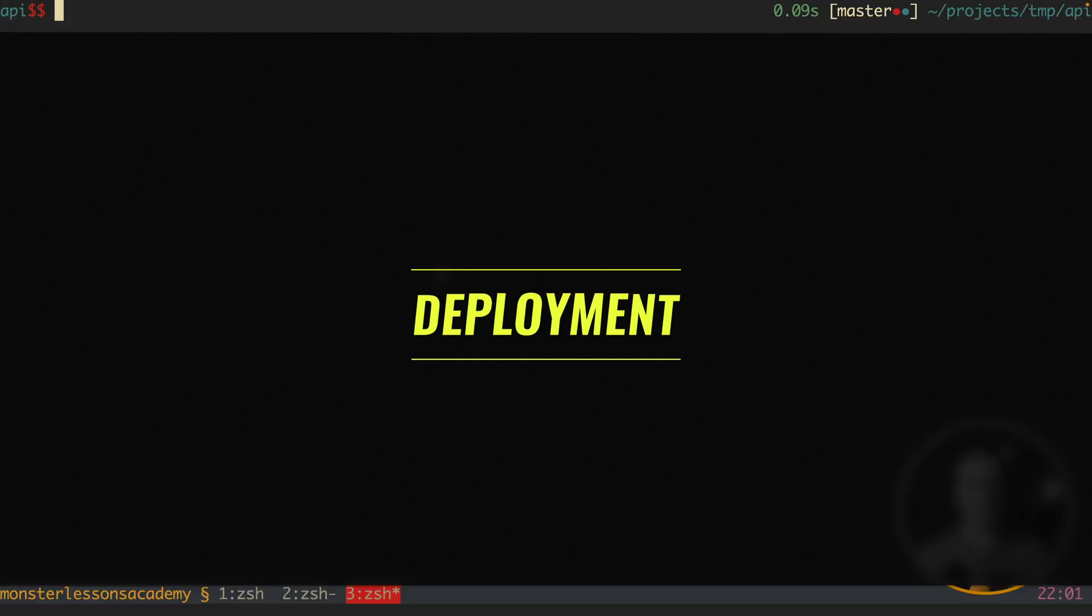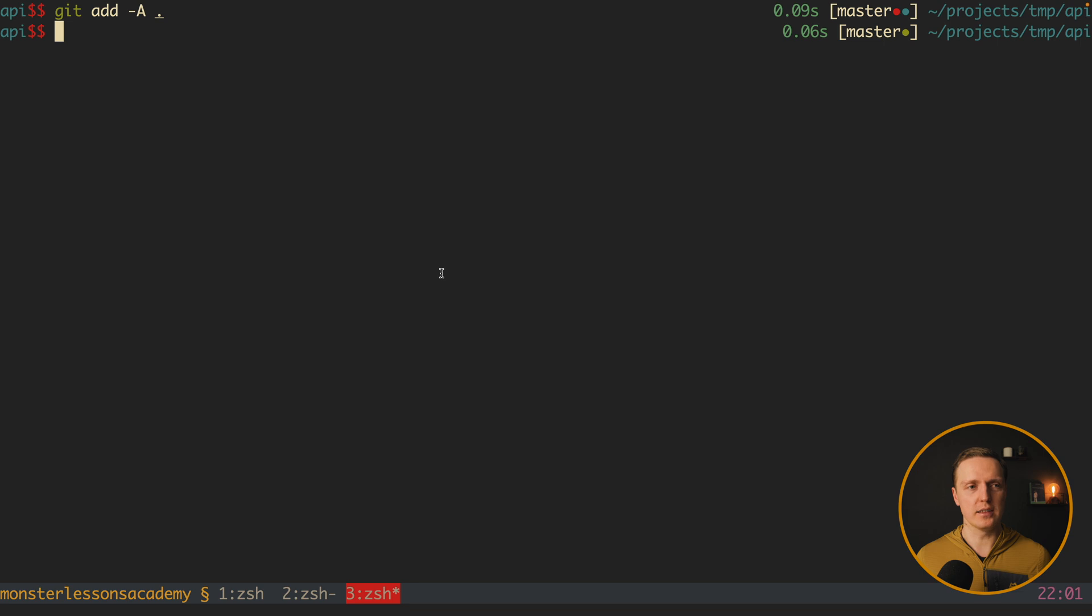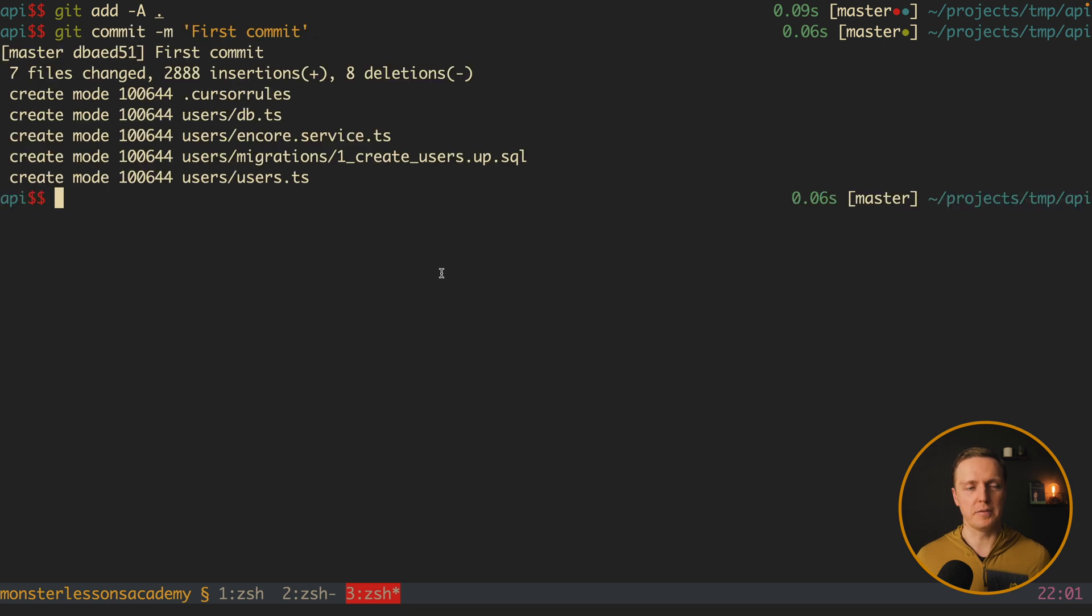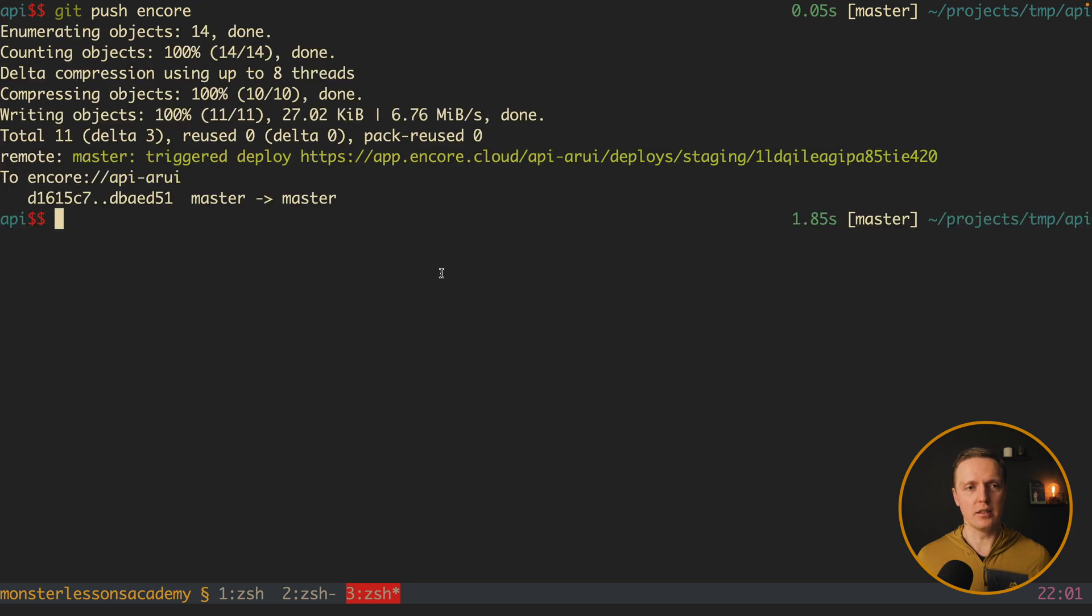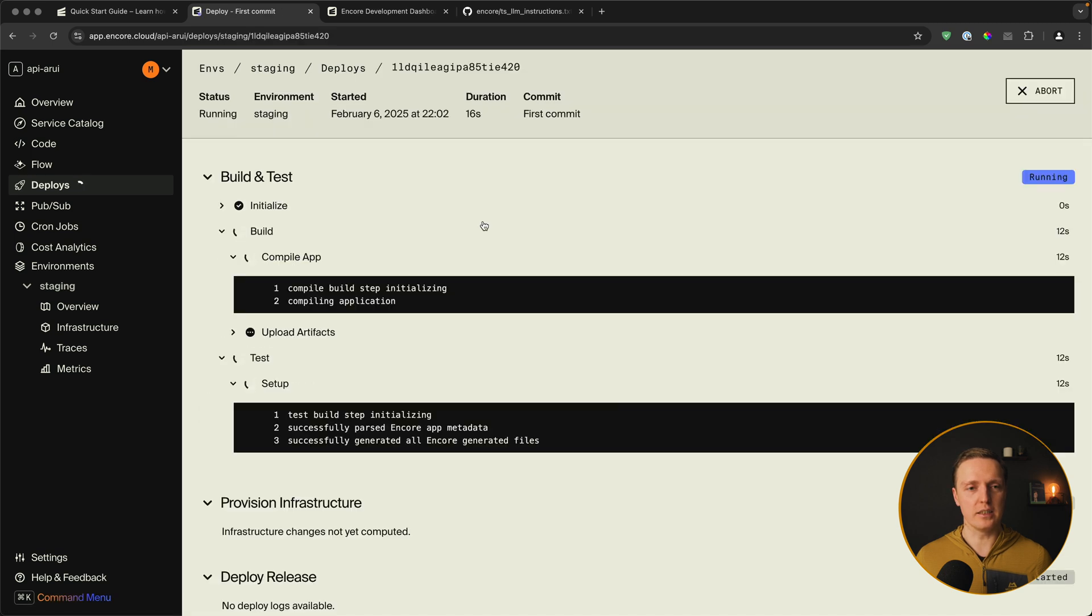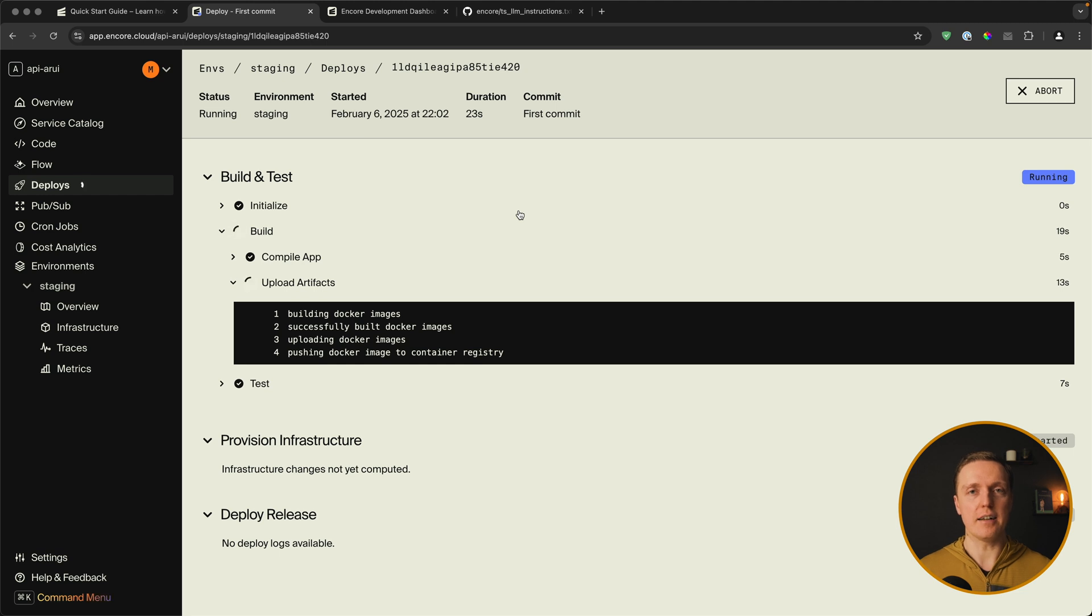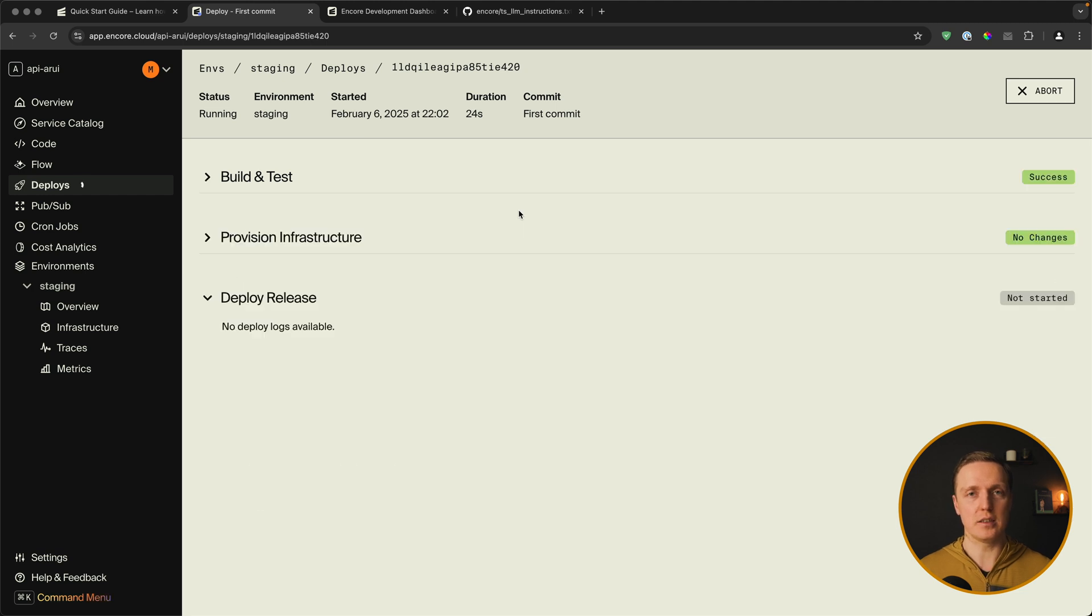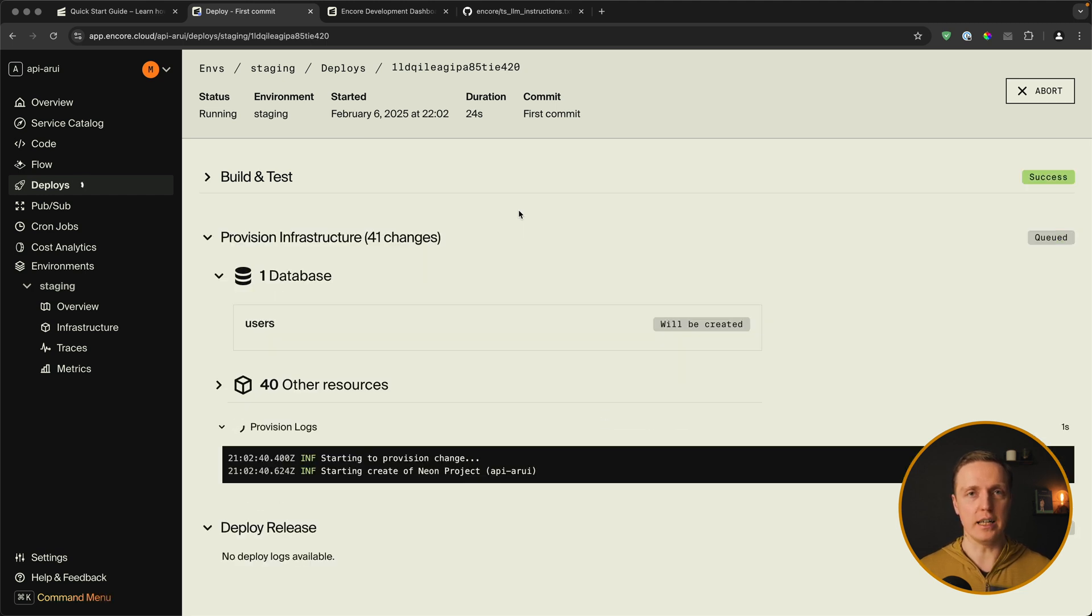Now we can commit our changes and push to encore. So git add all files. And git commit for example first commit. After this it is enough to just write git push encore. And it will trigger a deployment. So inside cloud we see our deployment. And it is running. So we can click on it. And see the logs how it is building our project. And after this it will deploy directly to AWS.